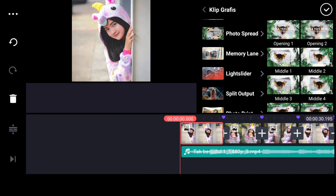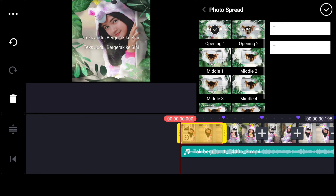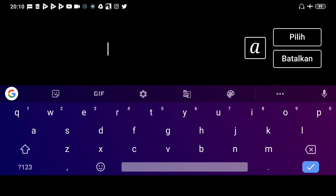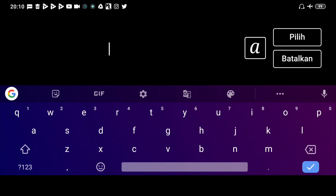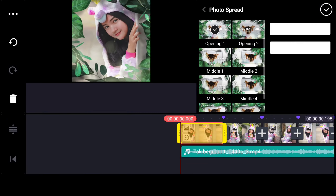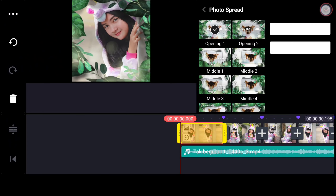Oke, di sini kalian pilih yang opening satu ini. Nah, seperti ini, kan di sini masih ada tulisannya. Cara ngilangin tulisannya, kalian bisa klik yang konten tadi kemudian klik spasi, kemudian klik yang bawah, klik spasi lagi. Nah, otomatis background tulisannya bakalan hilang.